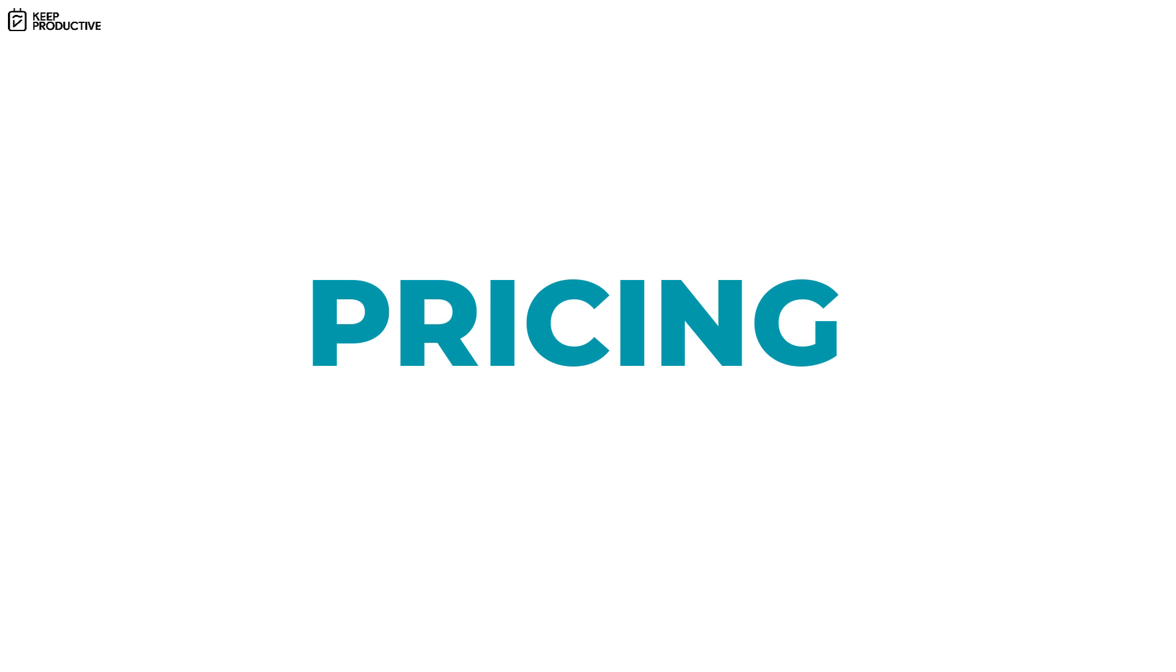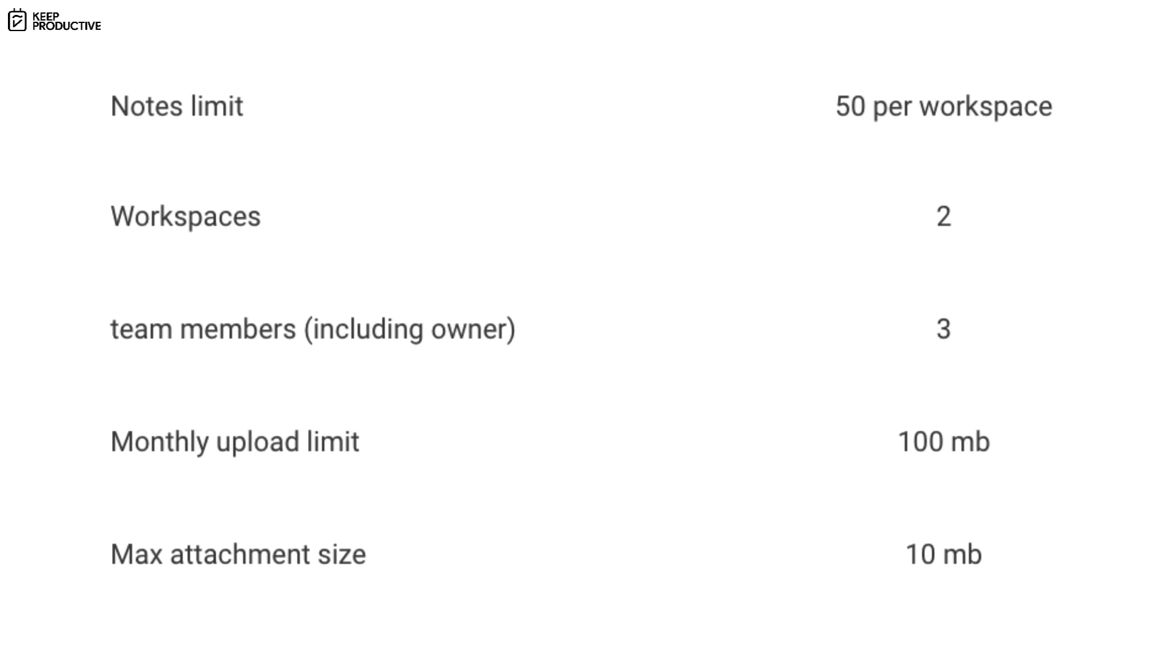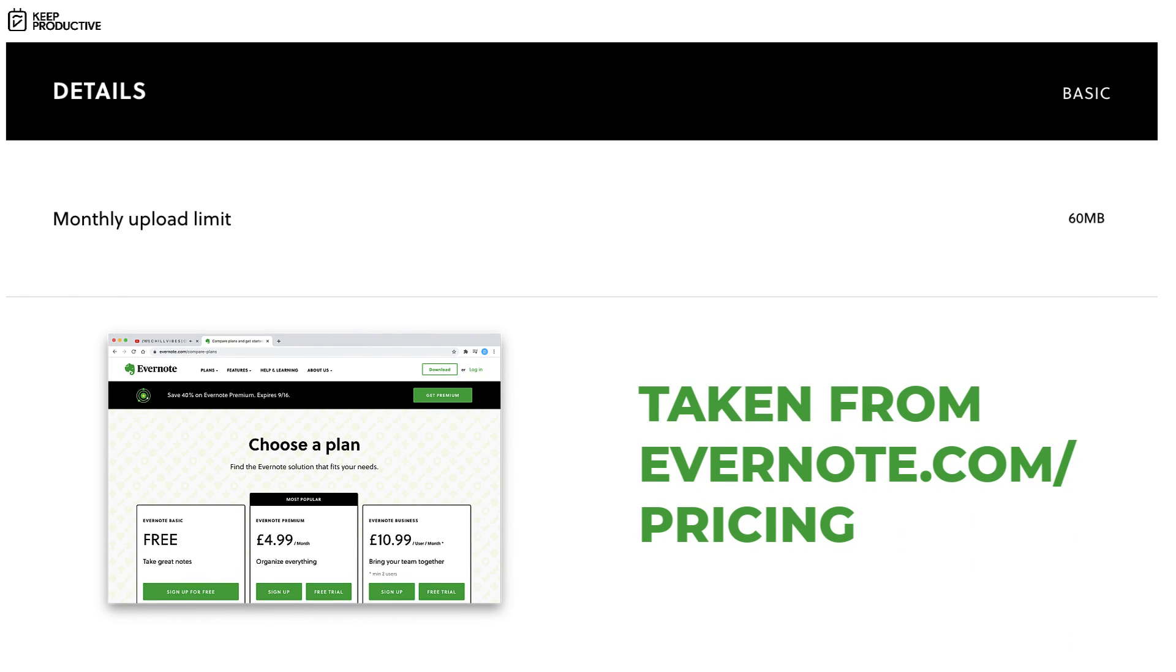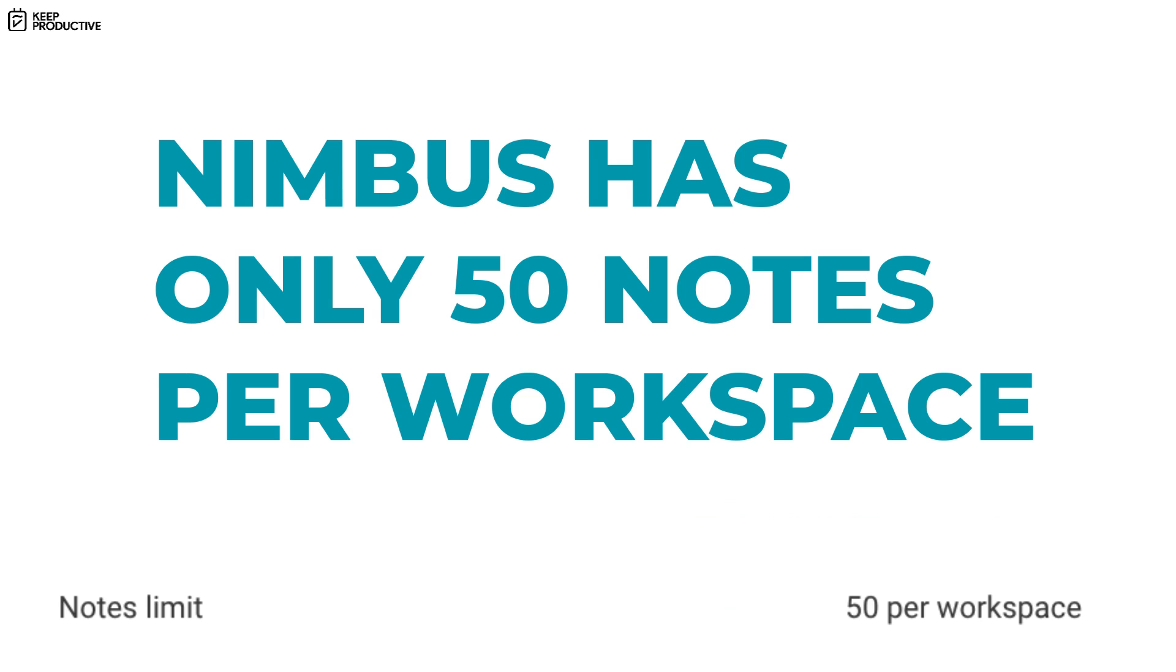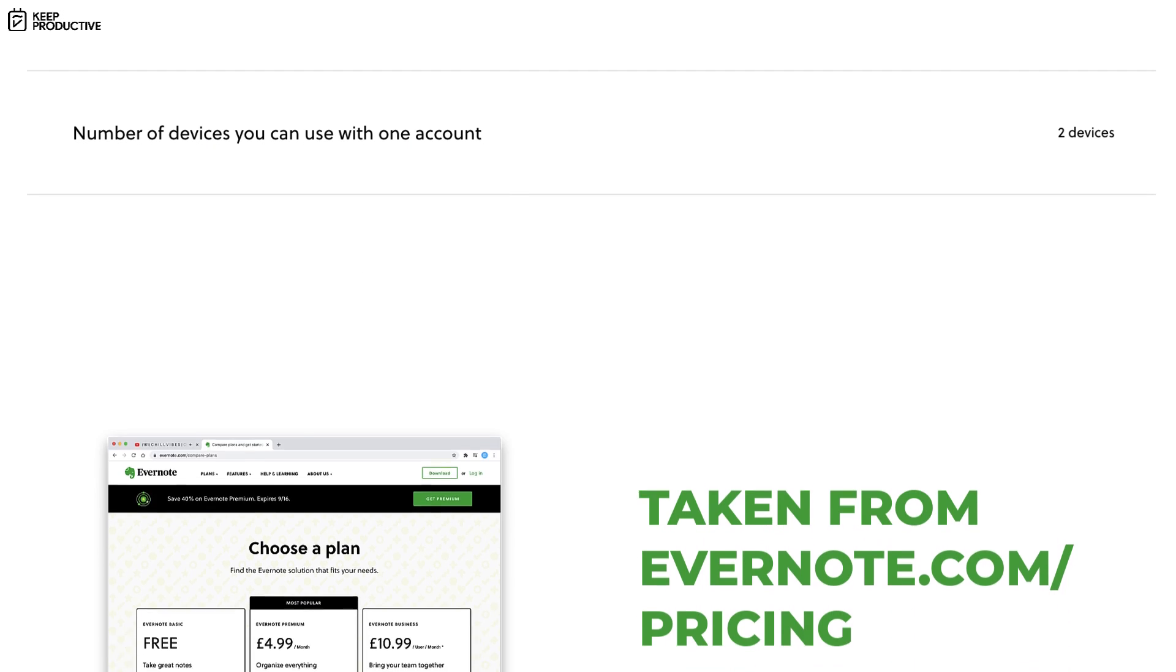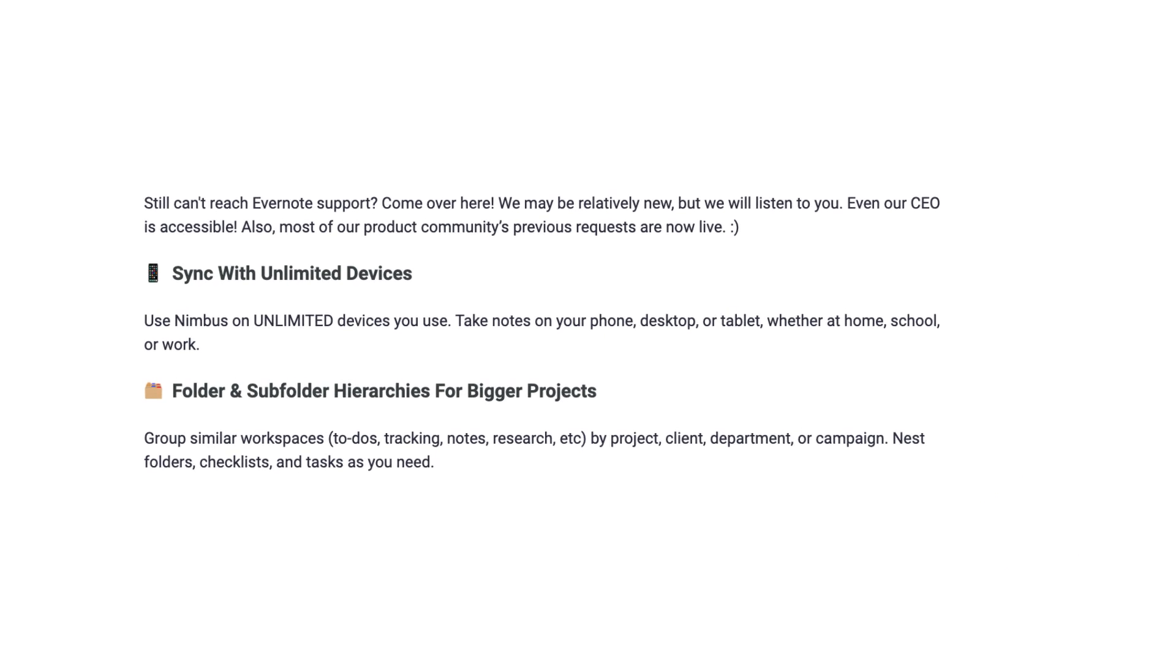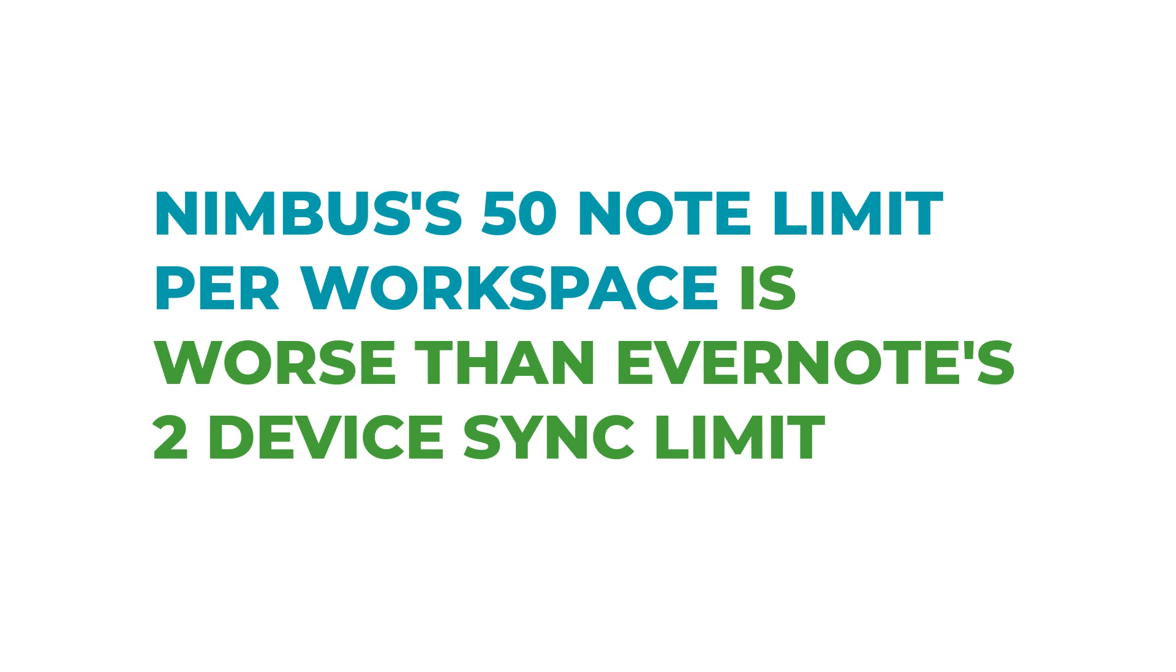Let's start with the pricing. The starter plan is free and you get with that 100 megabytes upload limit monthly as well as 50 notes per workspace and you get two workspaces. Compare that to Evernote and you are getting a better deal with the megabytes per month, but the limitations to taking notes is a huge barrier to entry with only 50 notes per workspace. Of course Evernote has unlimited notes on the free plan. Evernote does have a limit to the two devices on the free plan so they're not perfect.